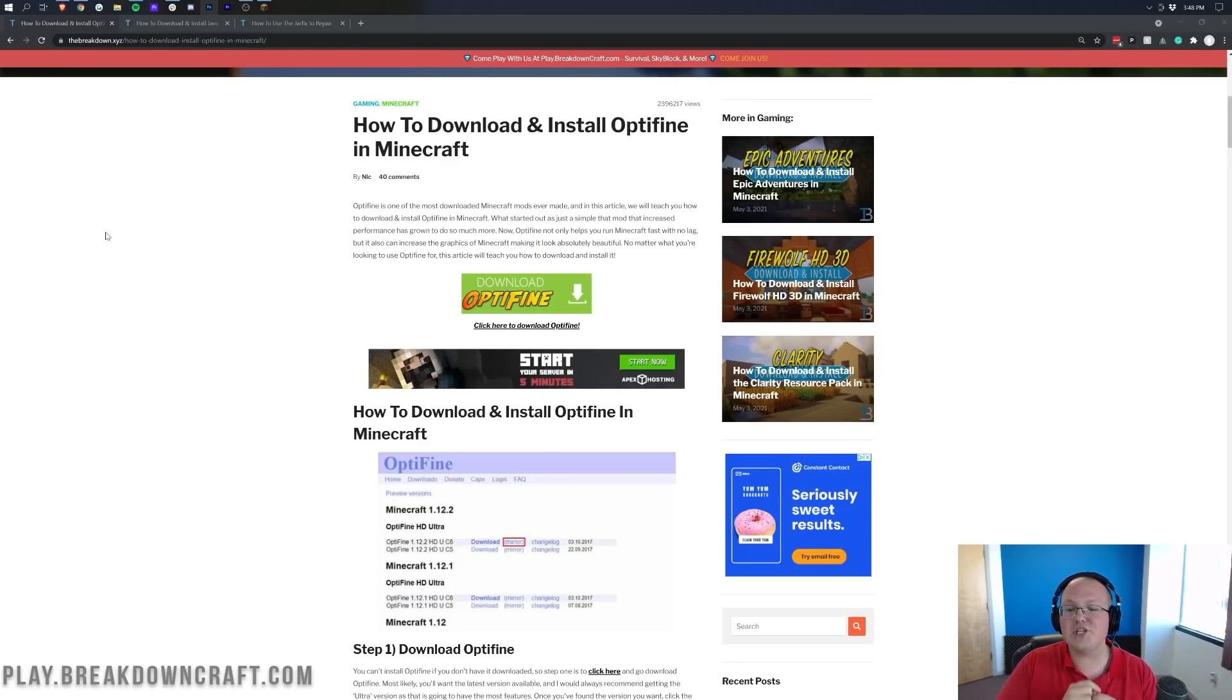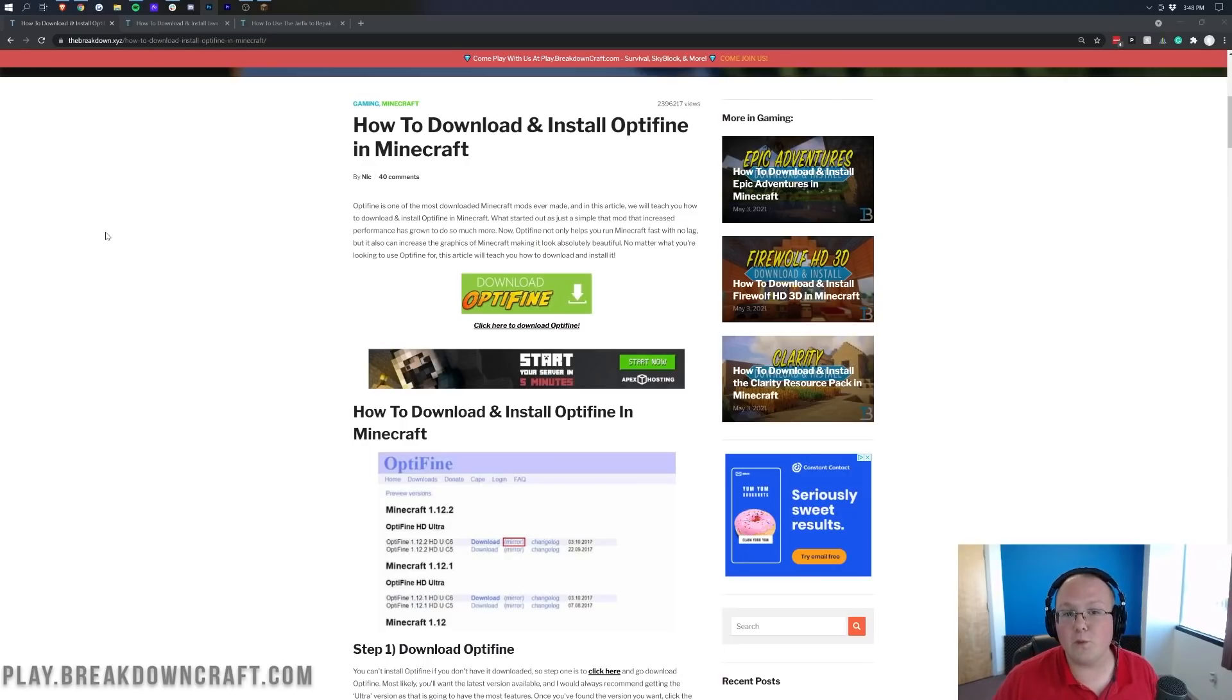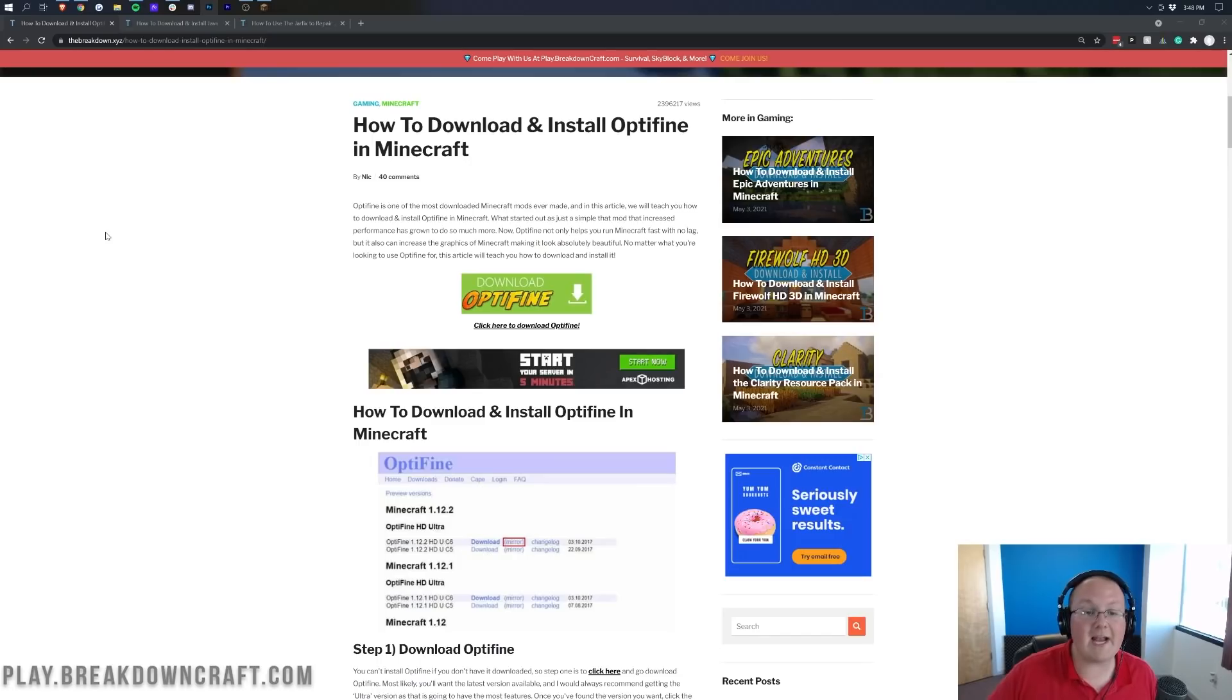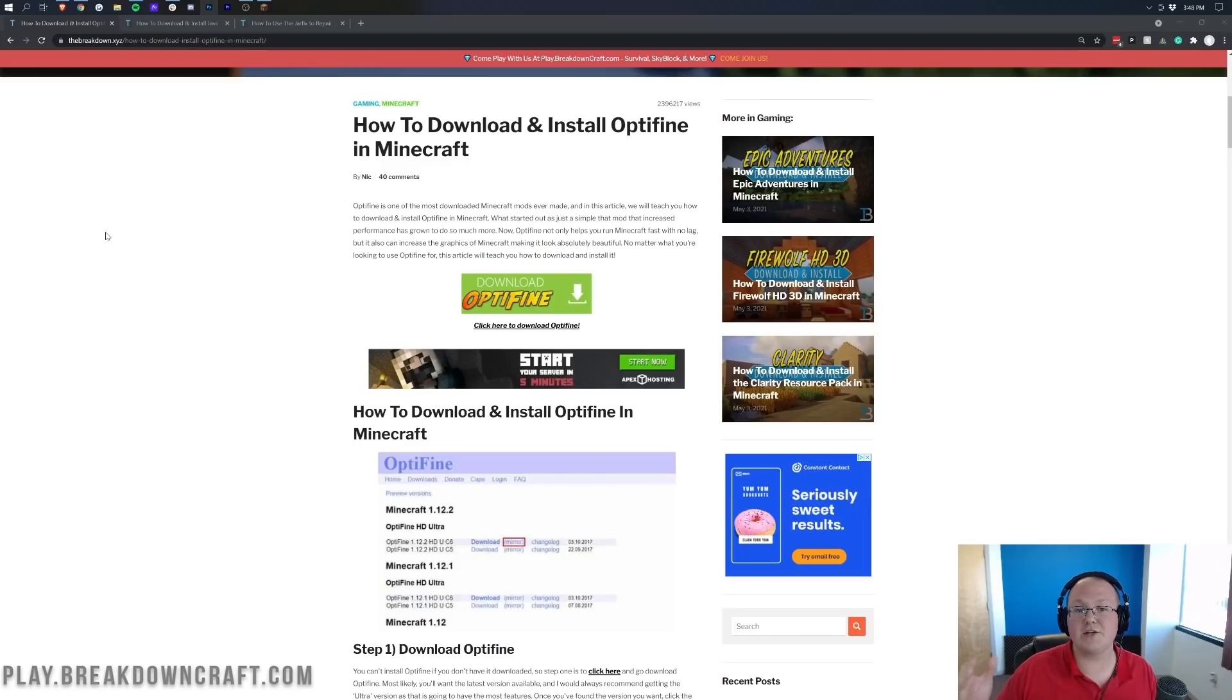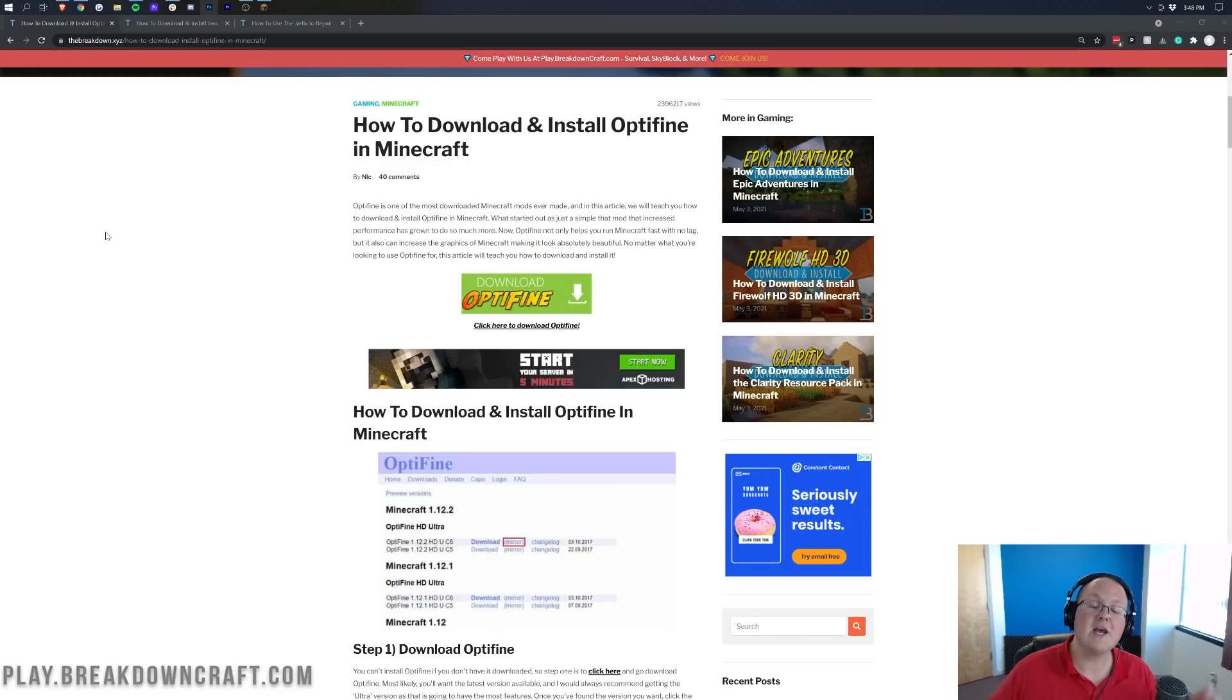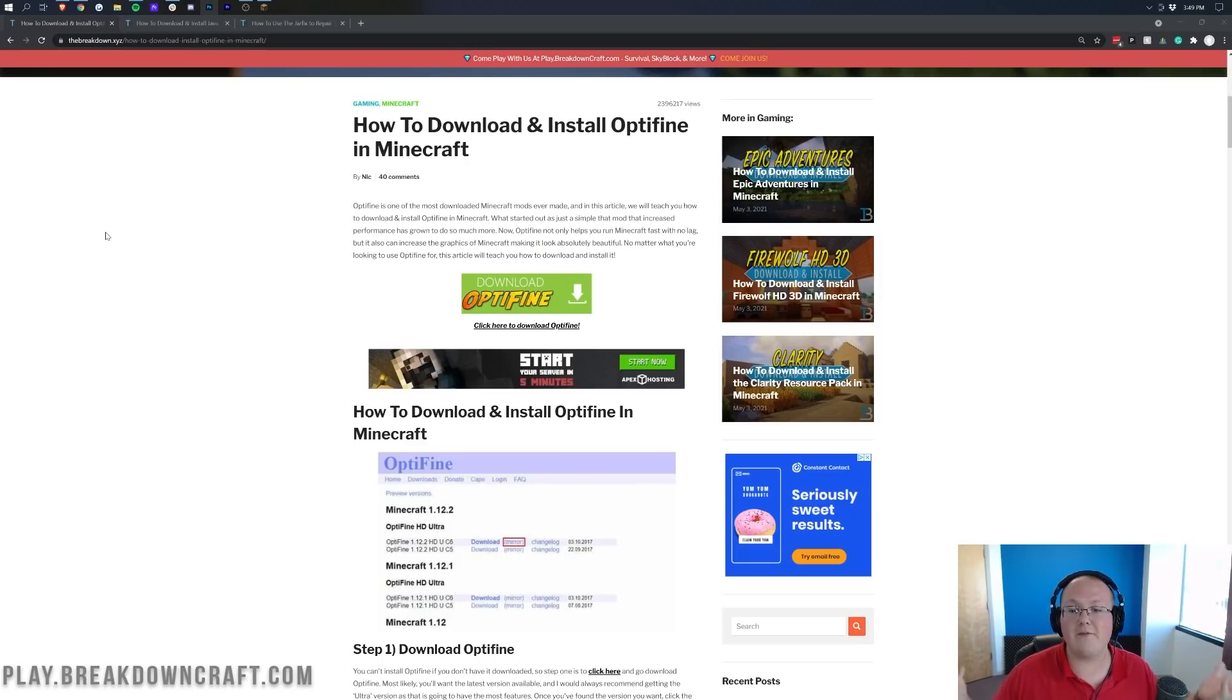Today we're going to be showing you exactly how to get it the same day it came out, the same day that Minecraft 1.17 came out. Now I will say, Shaders is not currently working with Optifine, however it might be when you're watching this video. I'm guessing a week after this video comes out, Optifine and Shaders will be working together. Be sure to subscribe to the channel because we will be posting a video the day Shaders works with Optifine.